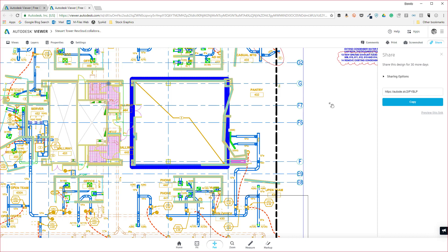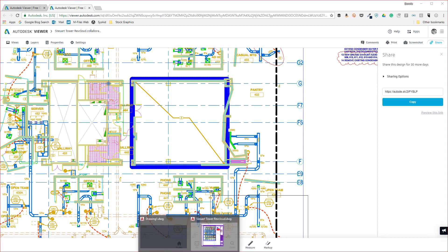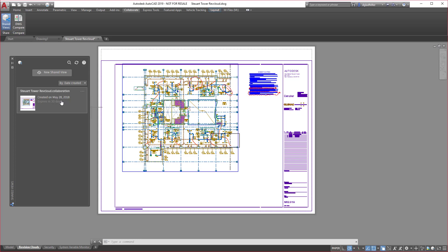Now something to note about shared views inside of AutoCAD is that these are meant to be sort of a collaborative feature. So they're not permanent, they're meant to be somewhat temporary. In fact, by default, all shared views are published for 30 days—you can retract that if you'd like. You can also extend that for as many times as you would like, but we can only have this available for up to 30 days at a time.